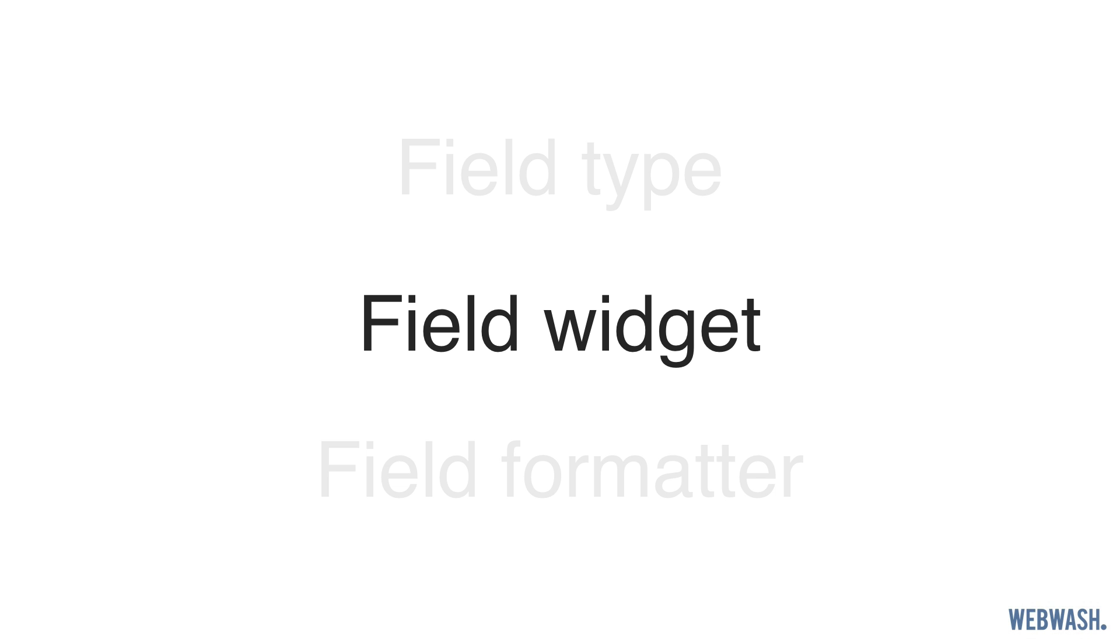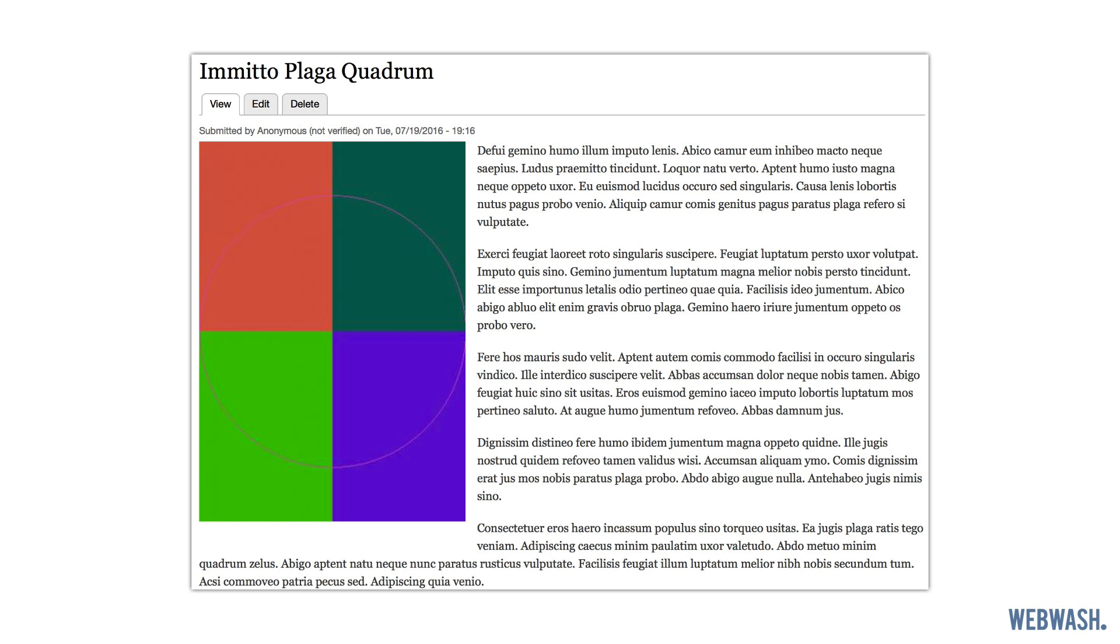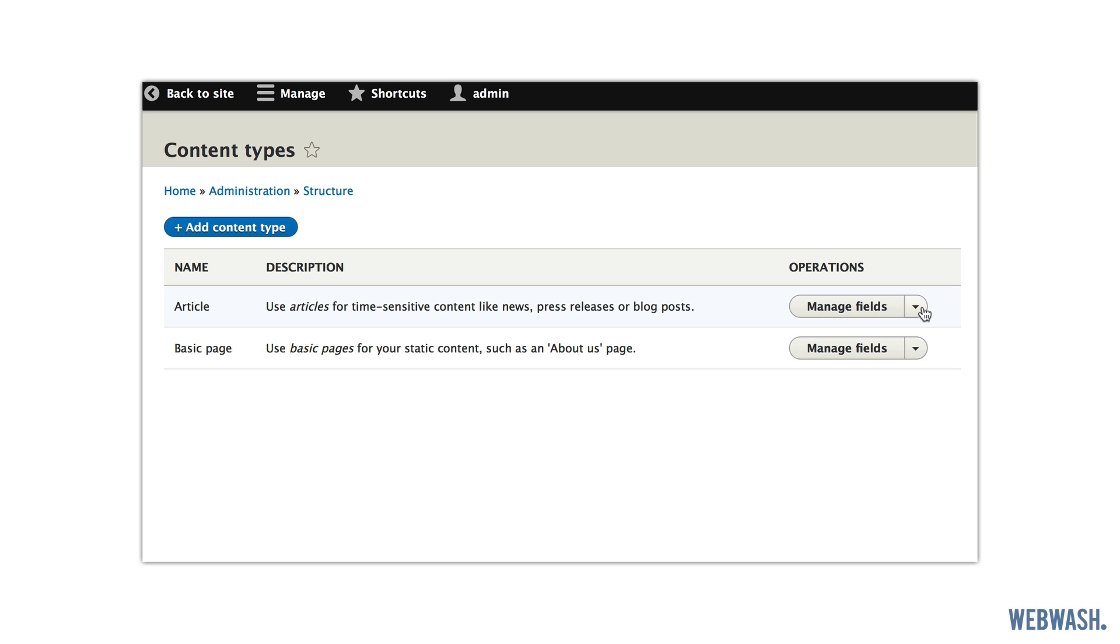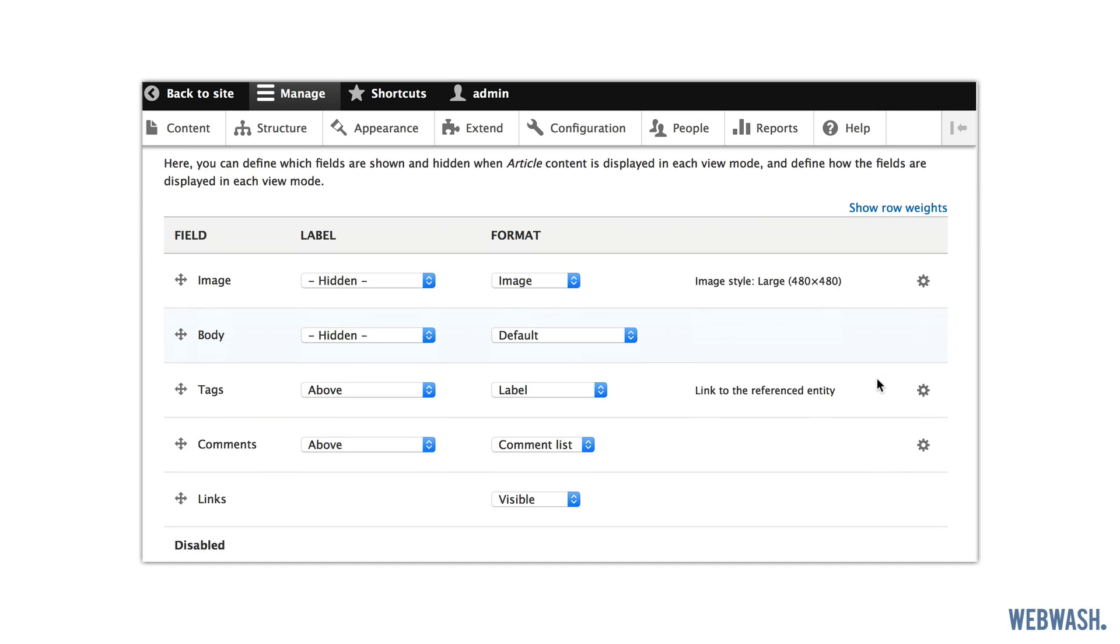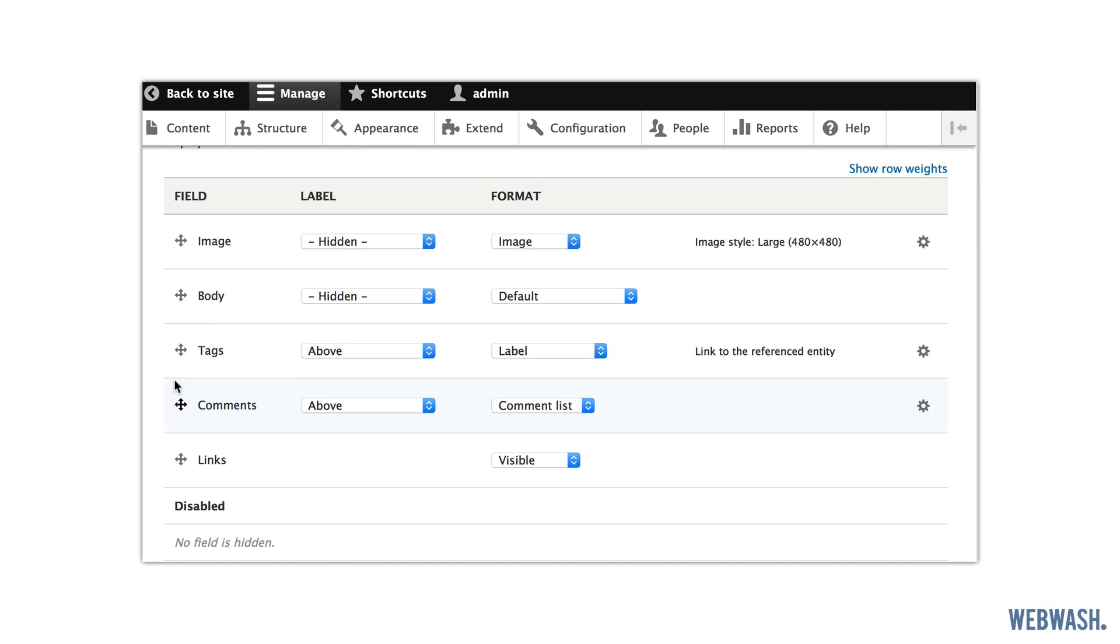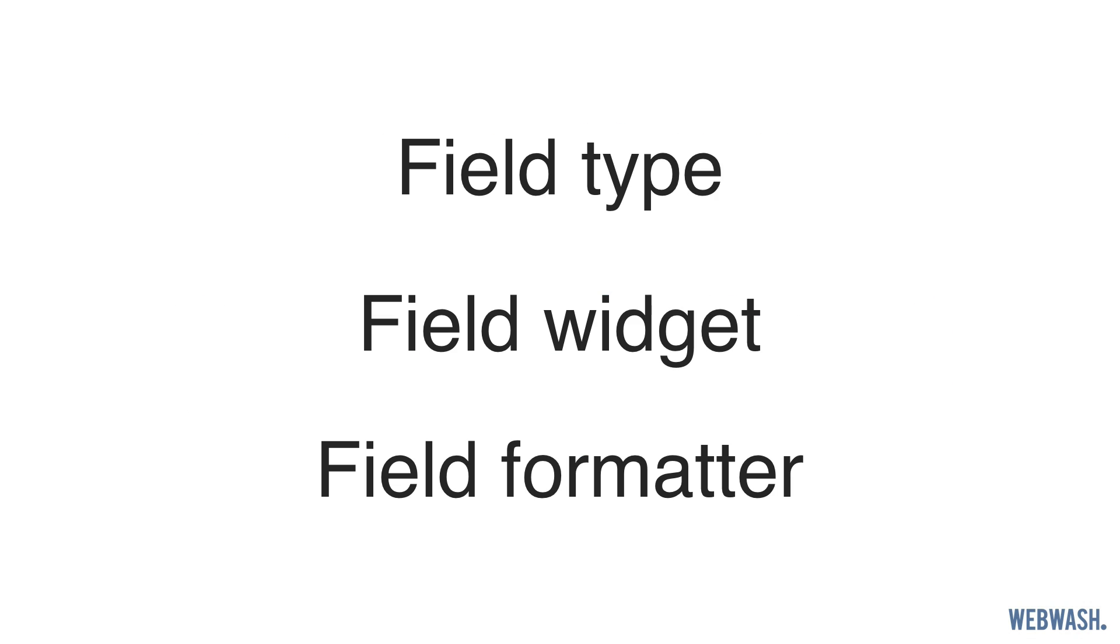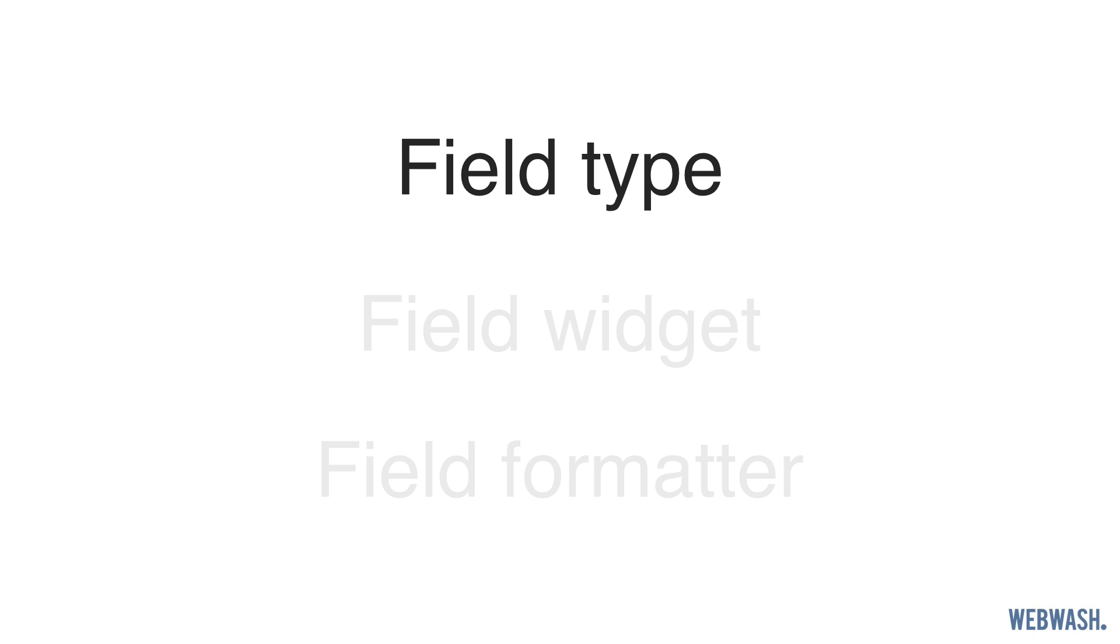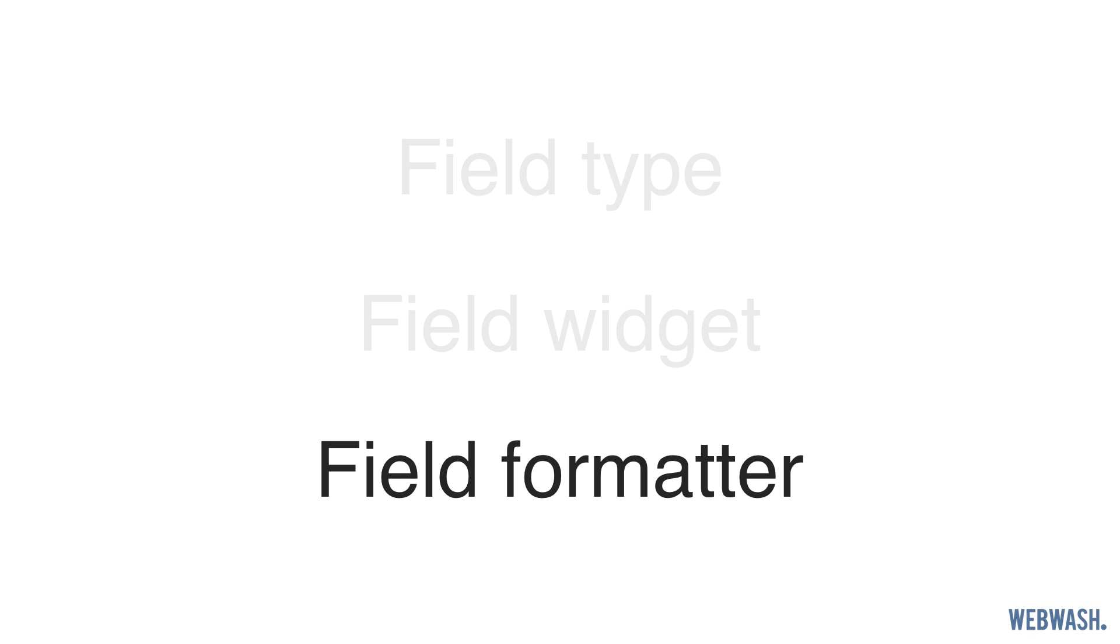The last part of the field is the formatter. This is what's rendered to the user. If you've played around the managed display page, then you are configuring the field formatters. So just remember, a field has three parts. First is the field type. This defines the type of value which will be stored. Second is the widget, the form element used to enter in values. And finally, the formatter, how values will be rendered and displayed.